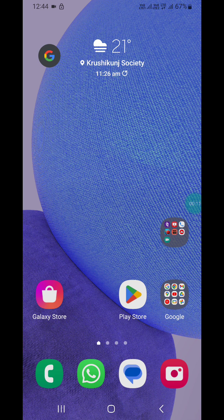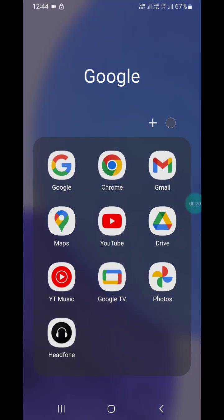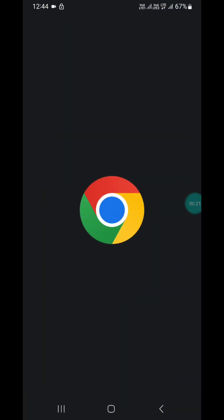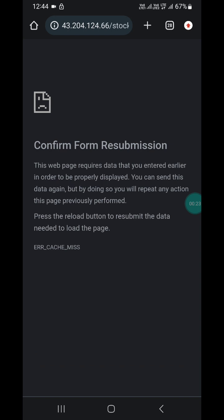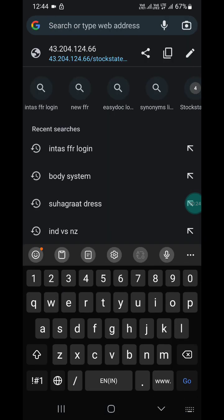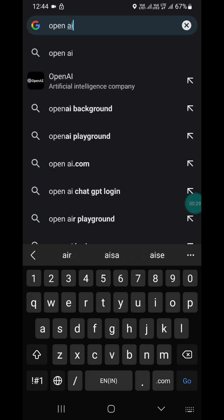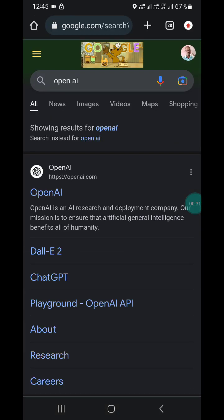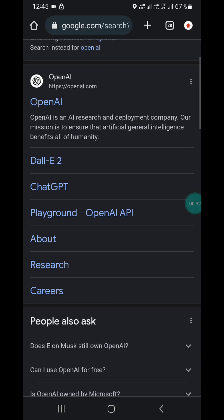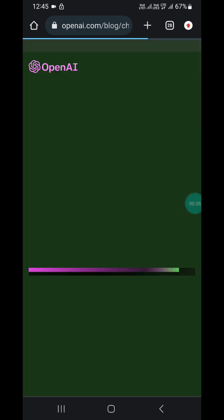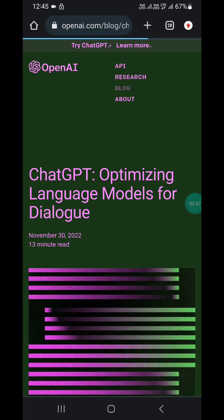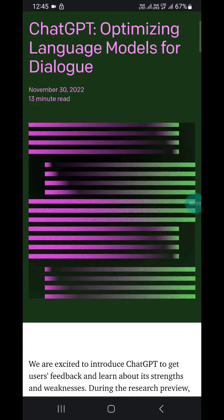First of all, you have to open Google Chrome. Now here you have to search for OpenAI. Now here you will see the second option: ChatGPT. Click on it.